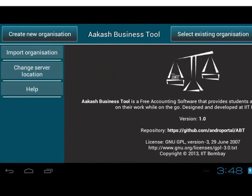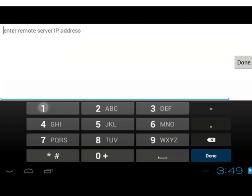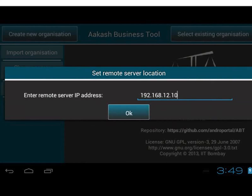Drag the screen from left to right to find the Change Server Location option, located on the left of the screen. Select Change Server Location to switch to Remote Server. It prompts a dialog to enter a Remote Server IP Address. This can be within an organization or institute, and it requires a live internet connection. Users can access a centralized remote server running within the institute — each user will have their own account on the server. Let's enter the IP address: 192.168.12.10, then click OK.